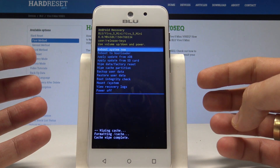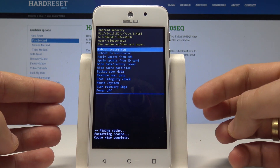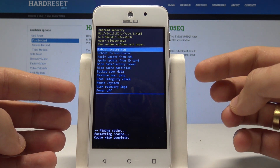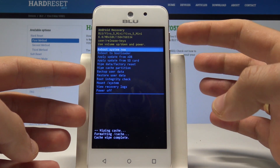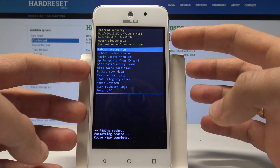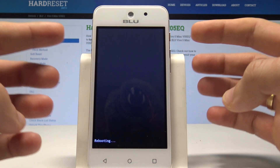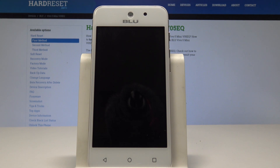That's it — the phone is wiping the cache files, formatting all temporary cache files. Your other personal data won't be affected. From Android system recovery, let's just press the power key to reboot system now, and the device is restarting and booting into normal mode.